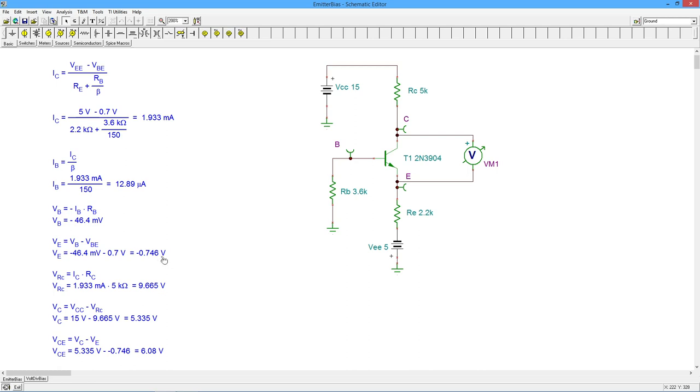Now we can take the original current that we calculated, use Ohm's law to find the drop on the collector resistor, and that gives us about 9.66 volts.